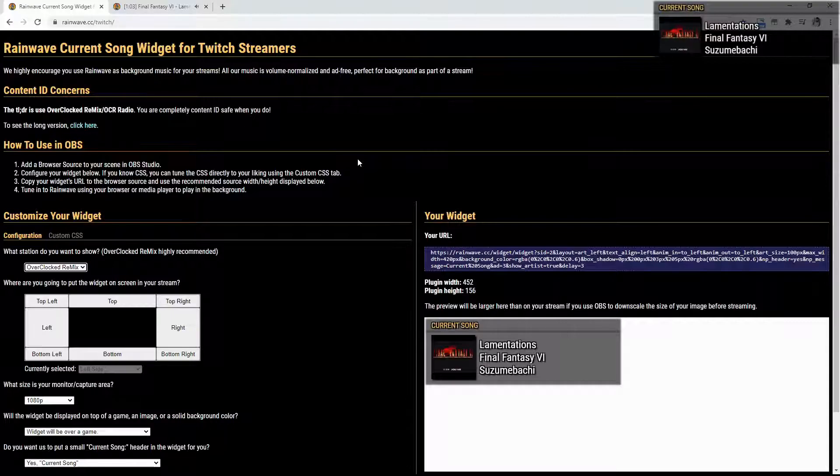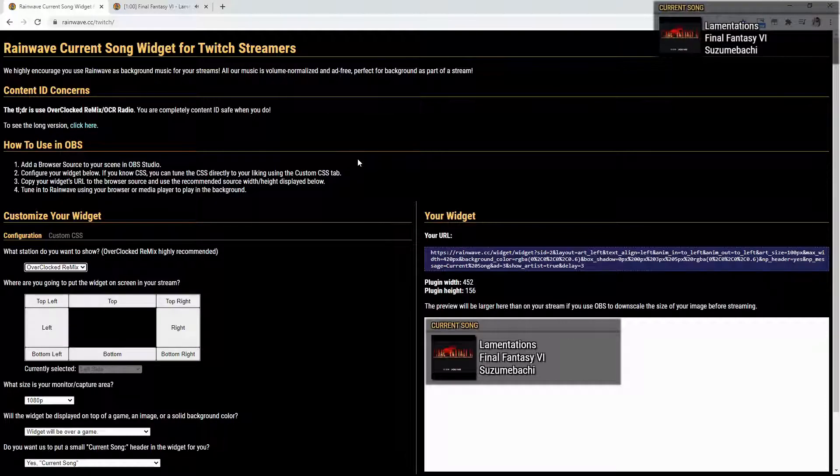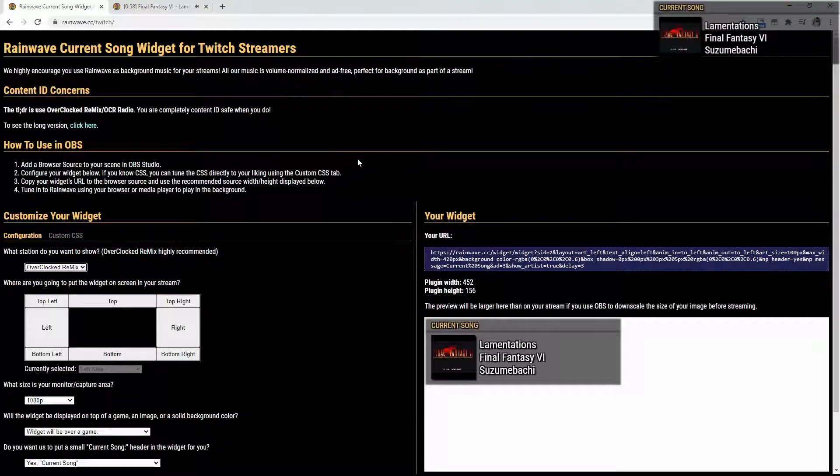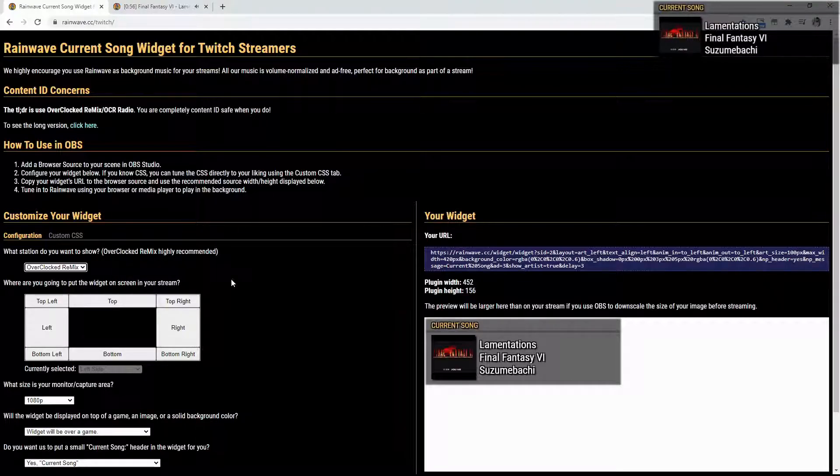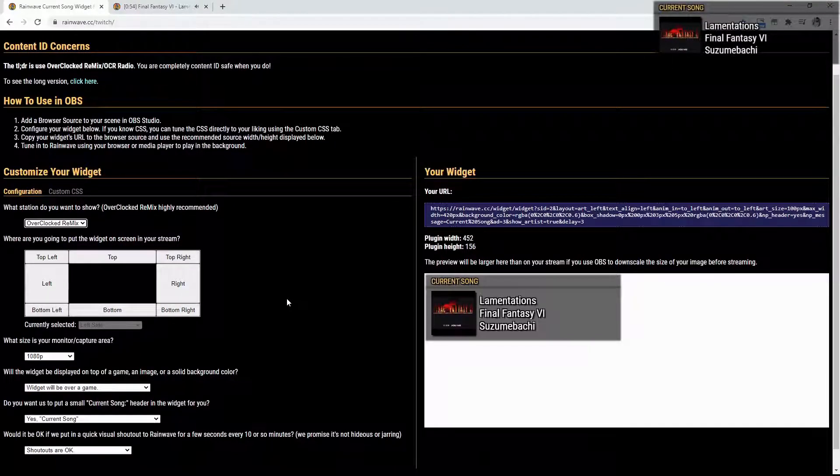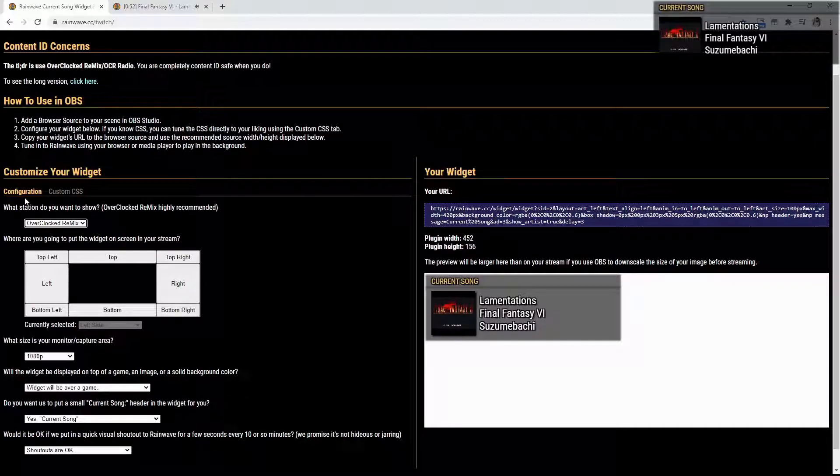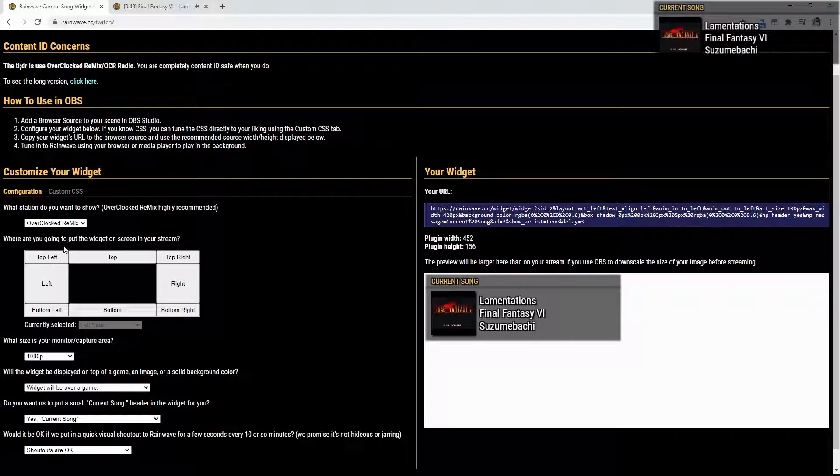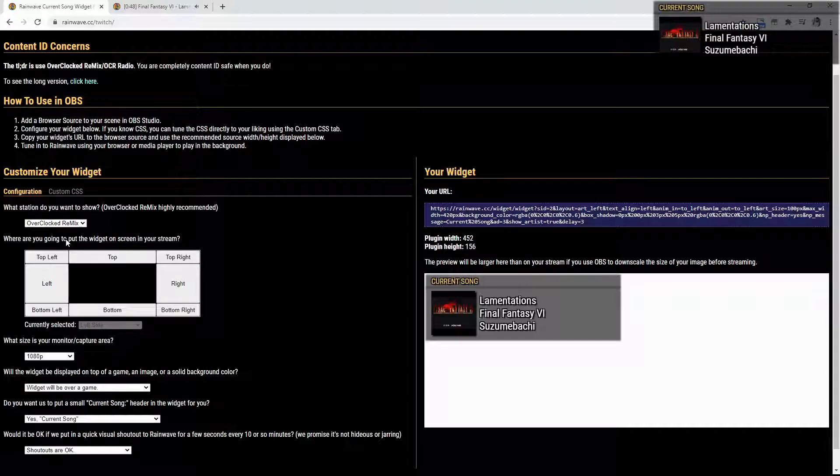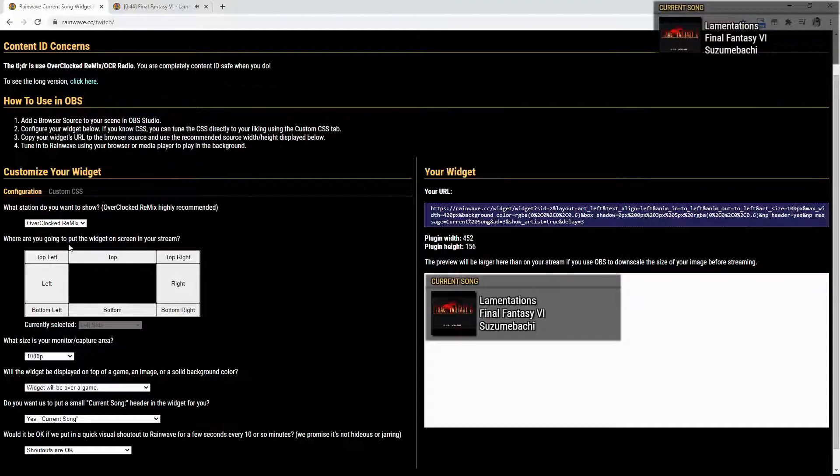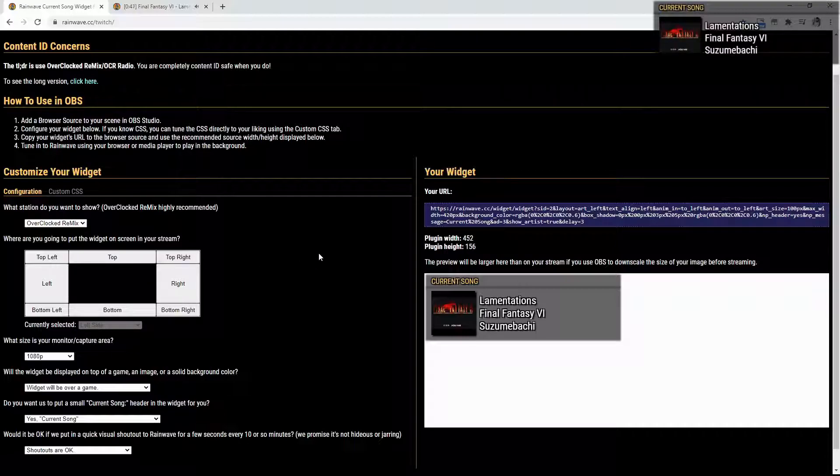Now, how to use it in OBS. You're going to add the browser source. It's very simple. We'll be getting into that. But the really cool thing that I absolutely love about this widget is that you can configure it. You can pick what station you want it to show. You can pick it to where it actually shows just regular game music, the Overclocked Remixes, the covers, or the chiptunes.